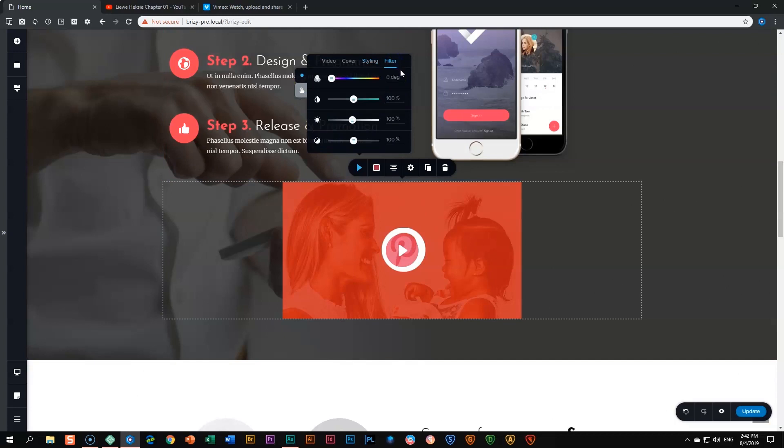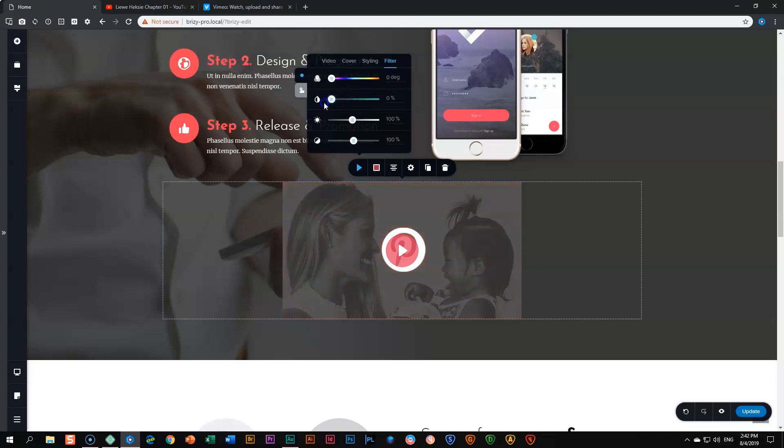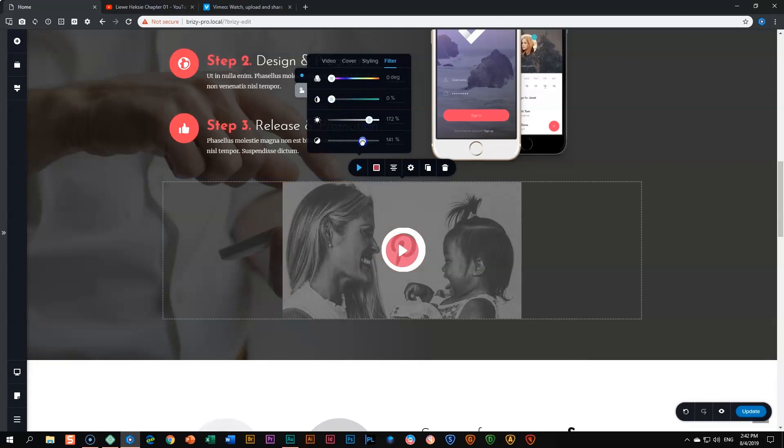You have to remember though that the filter is applied to your entire video. For example, if I decrease my saturation, increase my brightness and then my contrast, this will be applied to my entire video from front to end. So only use this if you want to be extremely creative.